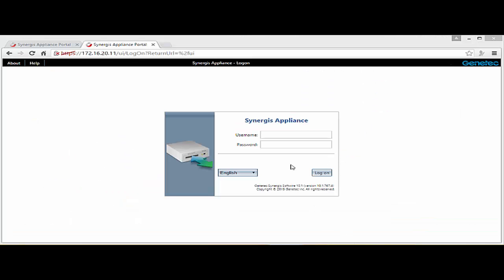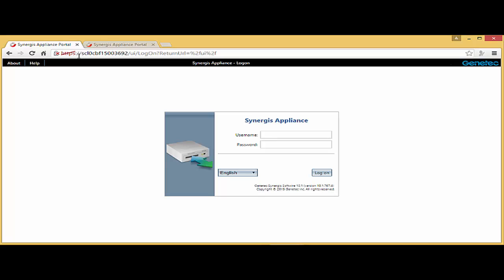Now notice that I opened my browser and I type HTTPS 172.16.20.11. I can actually also use HTTPS forward slash forward slash SCL and the MAC address of my unit. Either both of them could work as well or should work.